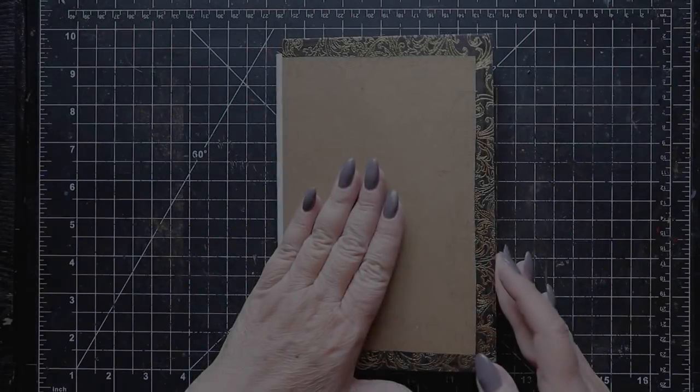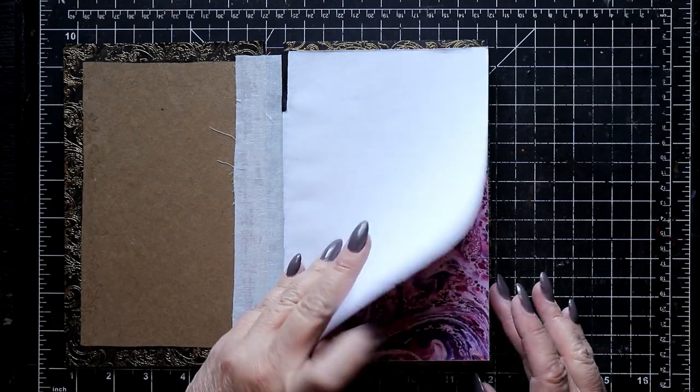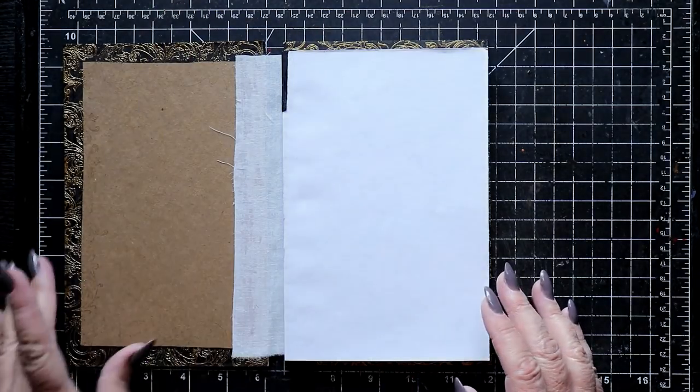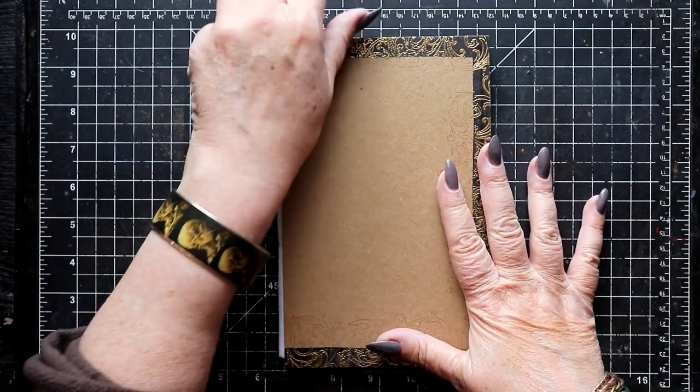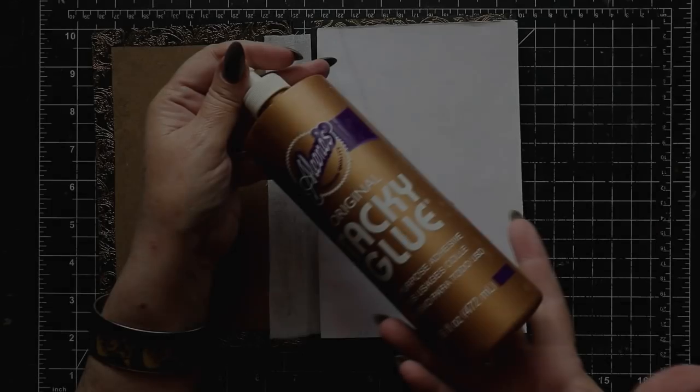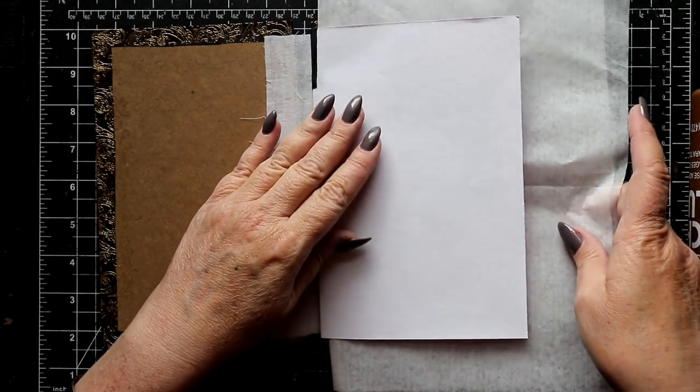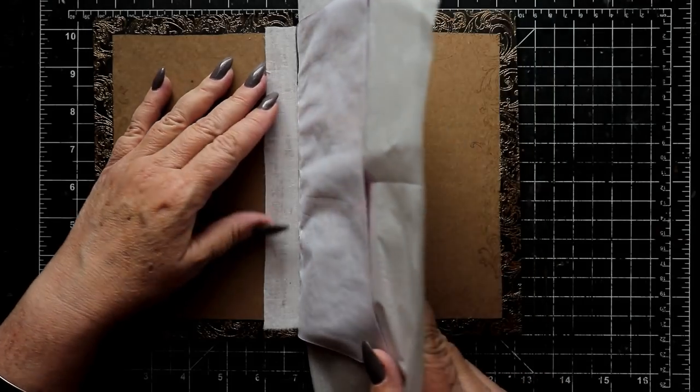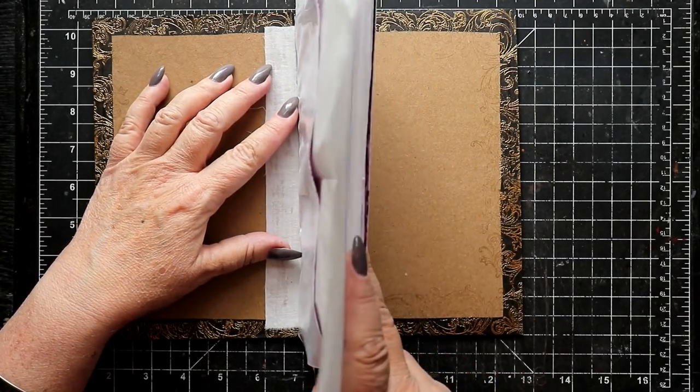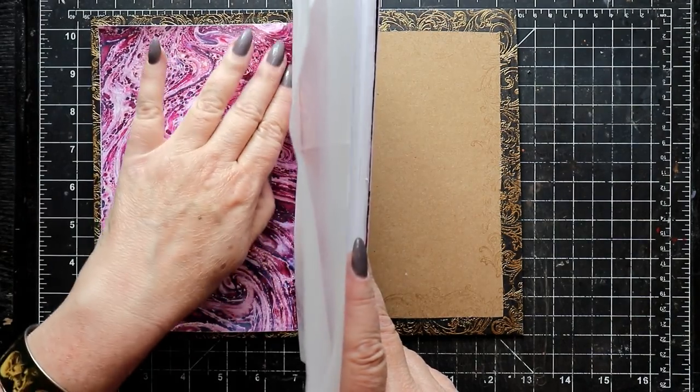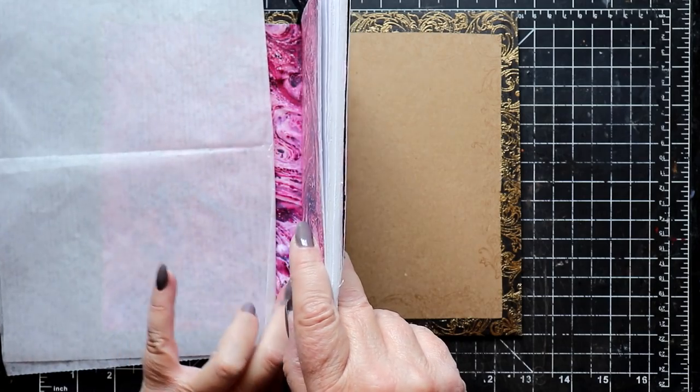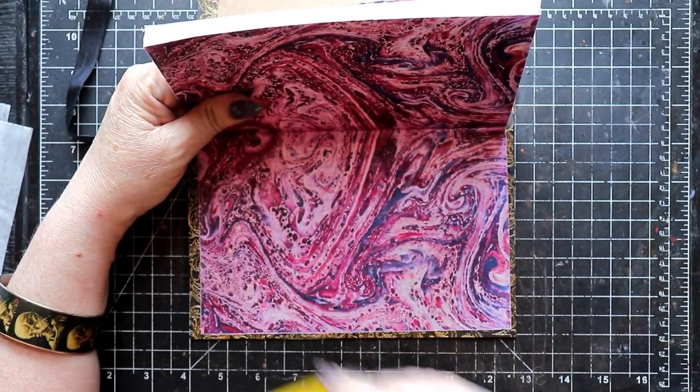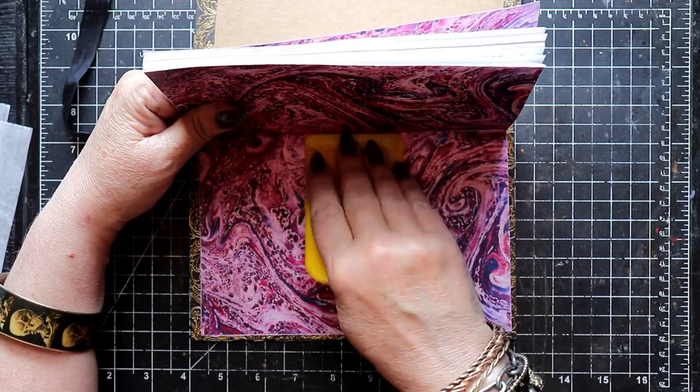The next step is to attach the text block to the book boards. For this we'll be using a layer of full strength Aileen's Tacky Glue. Make sure to center the text block between the book boards. Apply the Tacky Glue to the unprinted side of the marbled end paper. Hold the text block vertically and then fold the marble end paper down onto the chipboard. A firm but flexible tool like a Bondo spreader is ideal for helping to remove any wrinkles or air pockets.